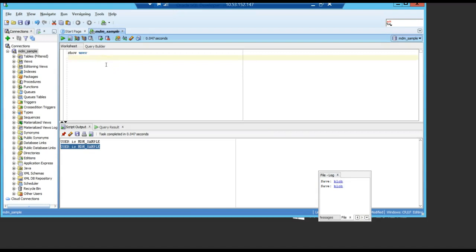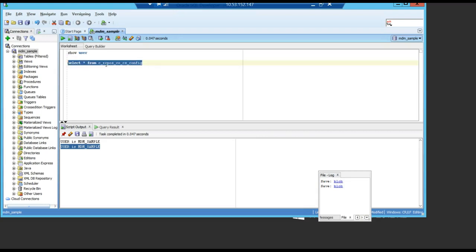And I'm going to run a select star from c_repos_co_cs_config table.